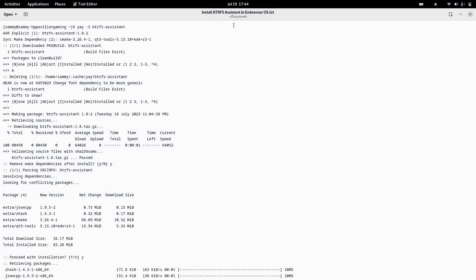Welcome back viewers. In today's video we are going to install the Btrfs Assistant on my EndeavourOS laptop. I had installed the Btrfs file system on EndeavourOS, and the Btrfs Assistant is used to administer the Btrfs file system. We'll check out what it is capable of and how to install it.